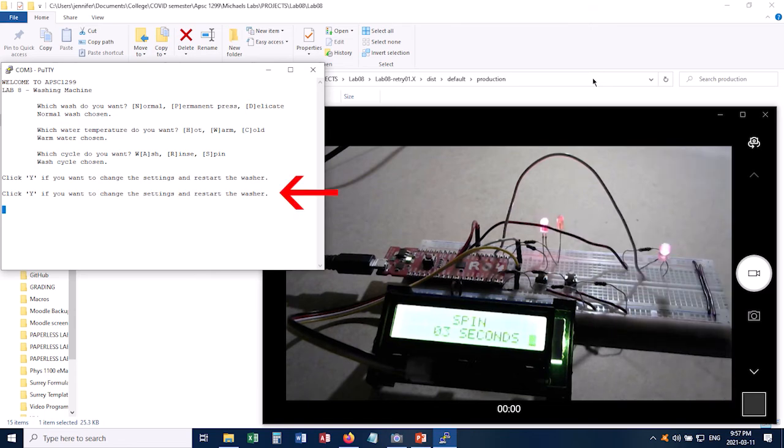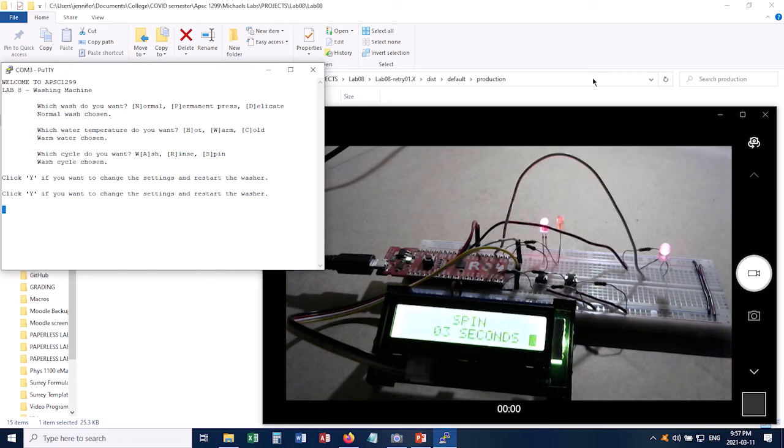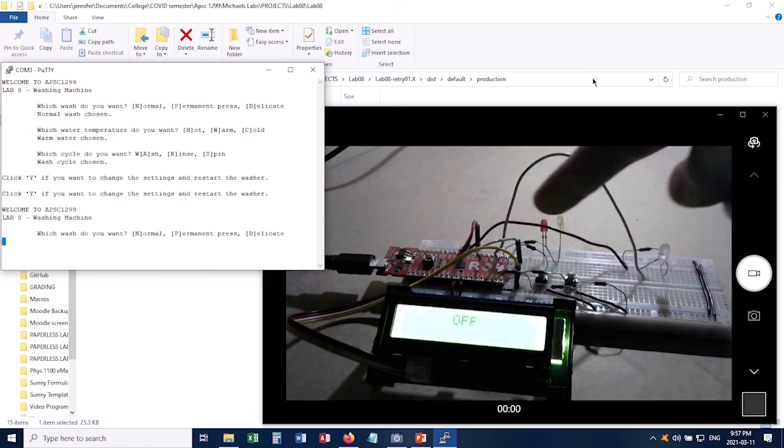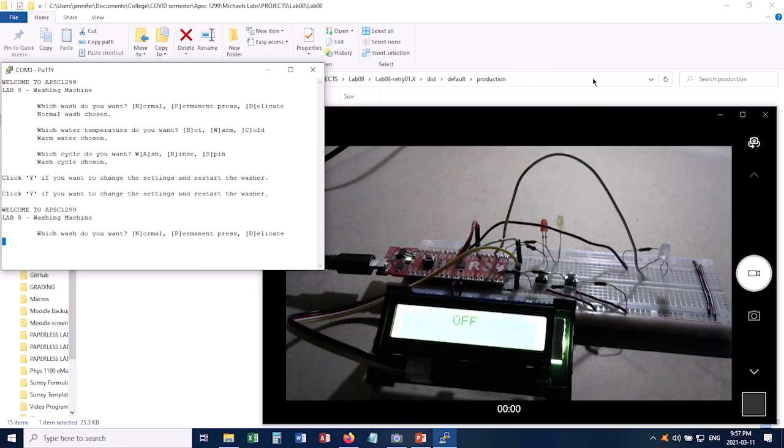And if you look at my user interface, you'll notice that it is giving me the option to actually change my settings and restart the washer. So I'll do that this time. It says click Y if you want to change the settings. So I'll click Y. And everything here just shuts down. It's now off again. And I can choose new settings.